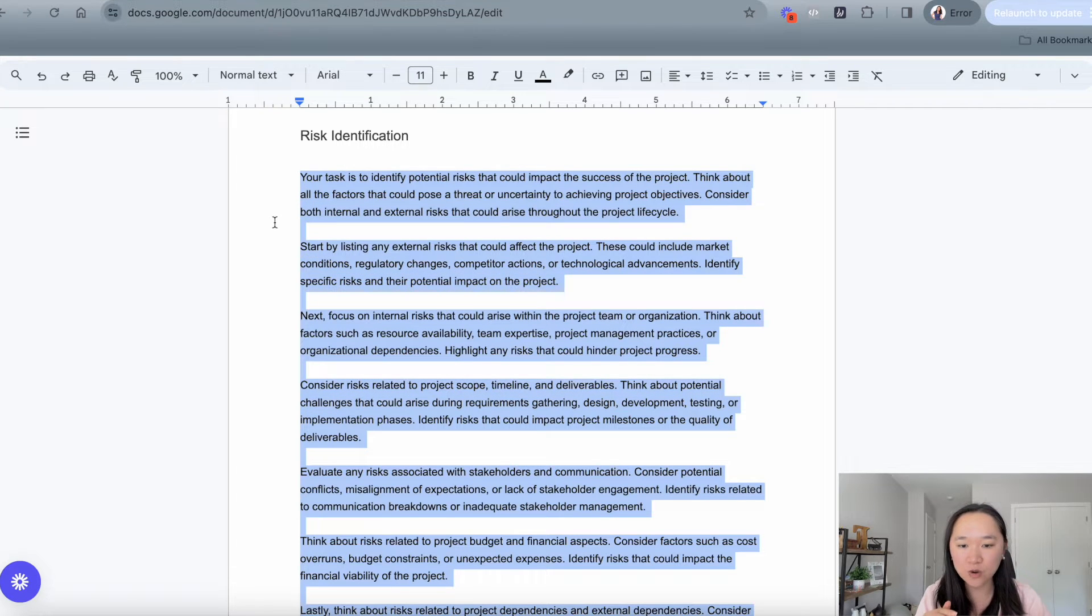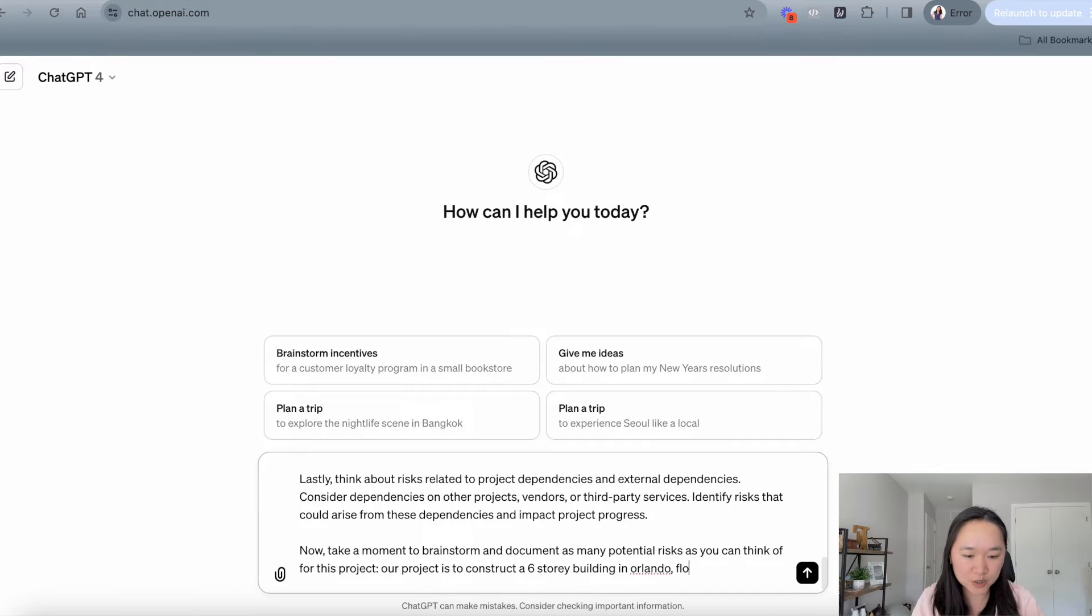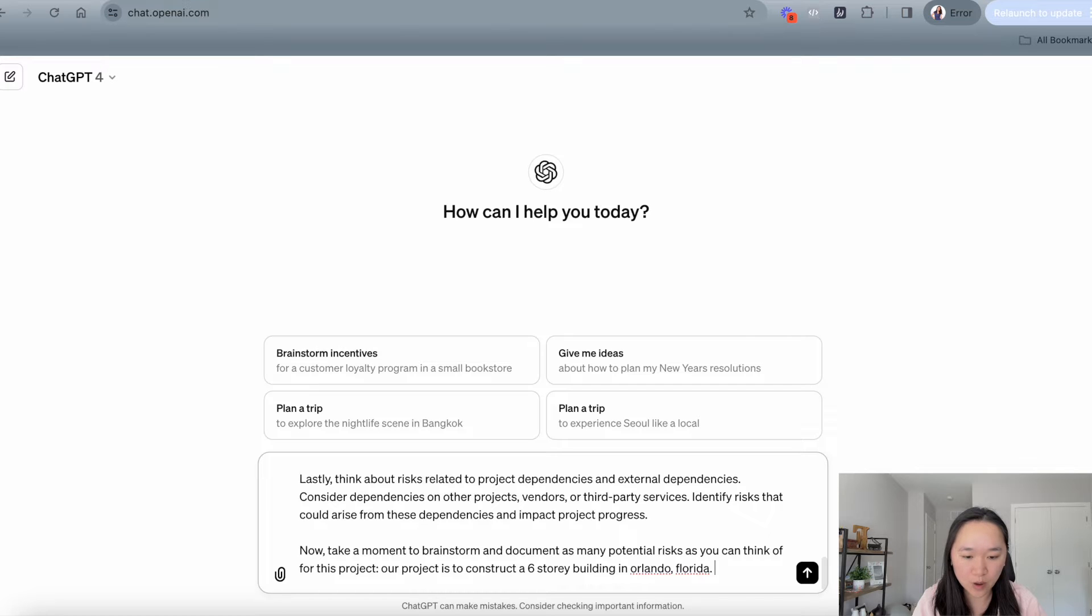Now let's go over to ChatGPT. And let's say our project is to construct a six-story building in Orlando, Florida. And we want to brainstorm all of the risks associated with this project.